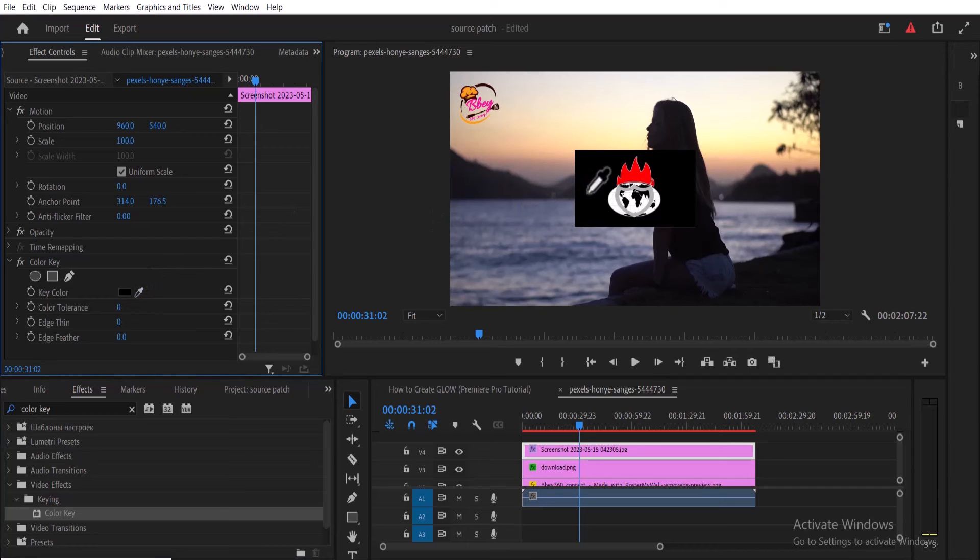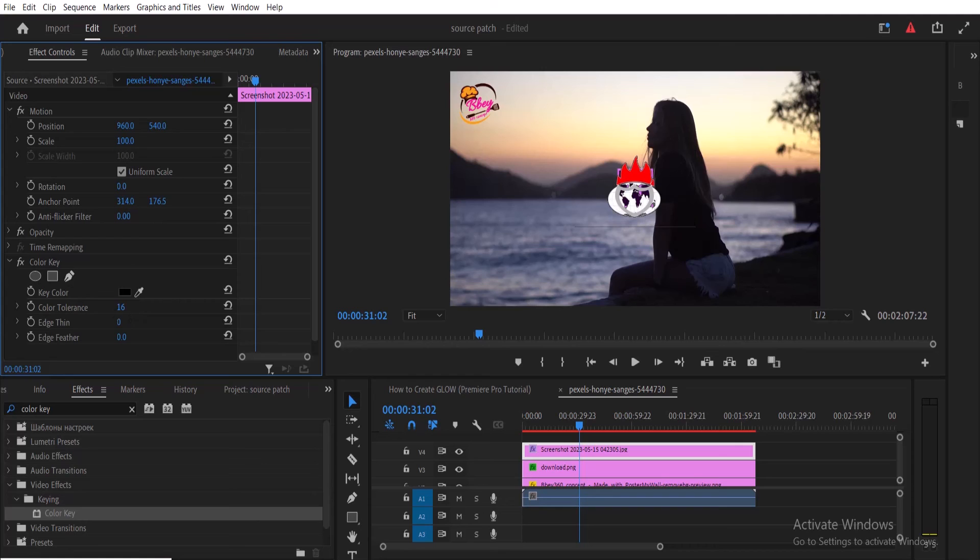color. So the next thing I'm going to do is increase the value for the color tolerance, and as you can see, it has automatically taken out the black from that logo and I can